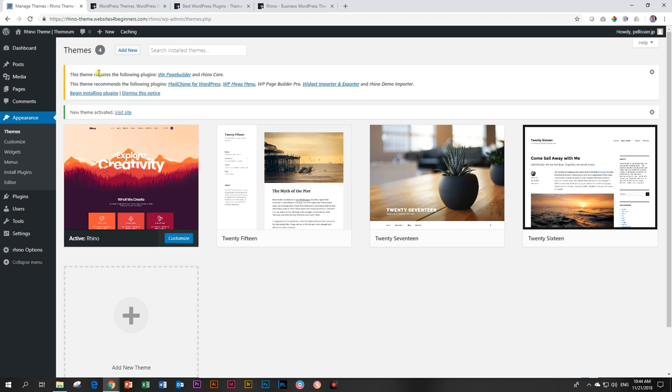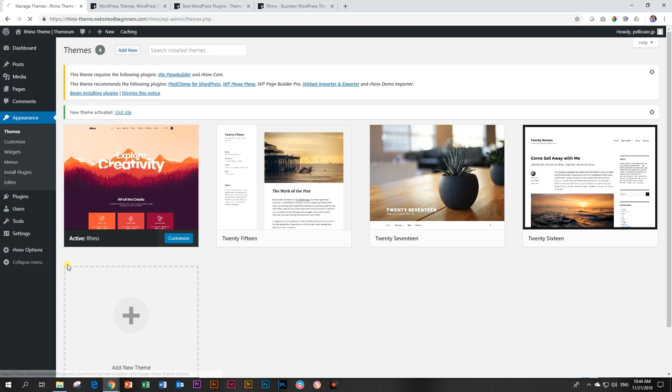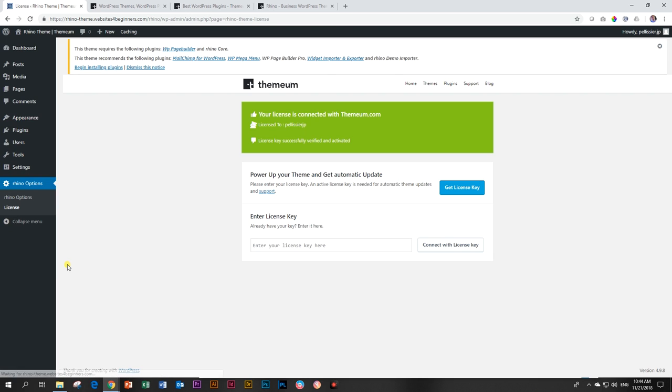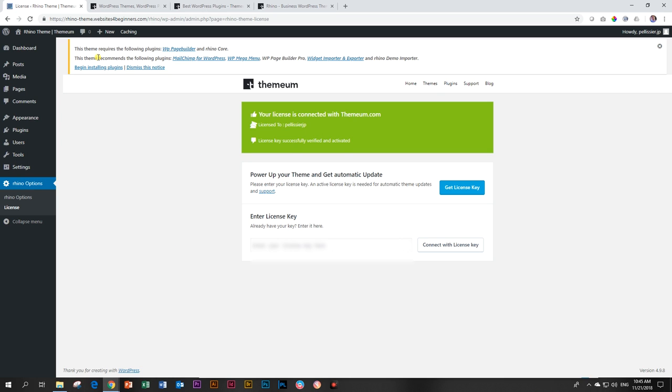And then this will tell us this theme requires blah, blah, blah. We're not going to yet look at these guys. We're first going to look here on the left in the dashboard at Rhino options and then choose the license. Go into the license first. Get that out of the way. So just click here, enter. License comes with your dashboard at Themium. And then your license is connected with Themium.com. Good.